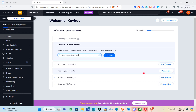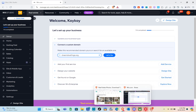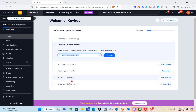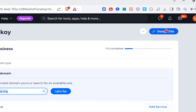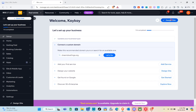From the dashboard you can add your first service, design your website, get found on Google, or discover Wix Enterprise. After that, click on Design Site at the top right of the page.